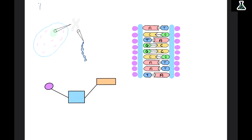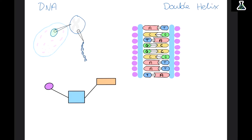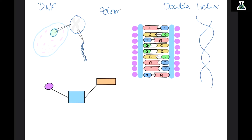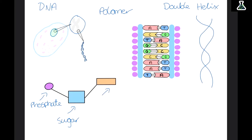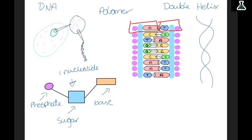DNA stands for deoxyribose nucleic acid and is stored as chromosomes in the nucleus of our cells. DNA has a double helix shape. It is a giant polymer — a long molecule almost like a chain made up of different parts. Each part of the DNA is called a nucleotide. A nucleotide is made up of a phosphate group, a sugar called deoxyribose, and a base. These nucleotides join together and repeat in units.